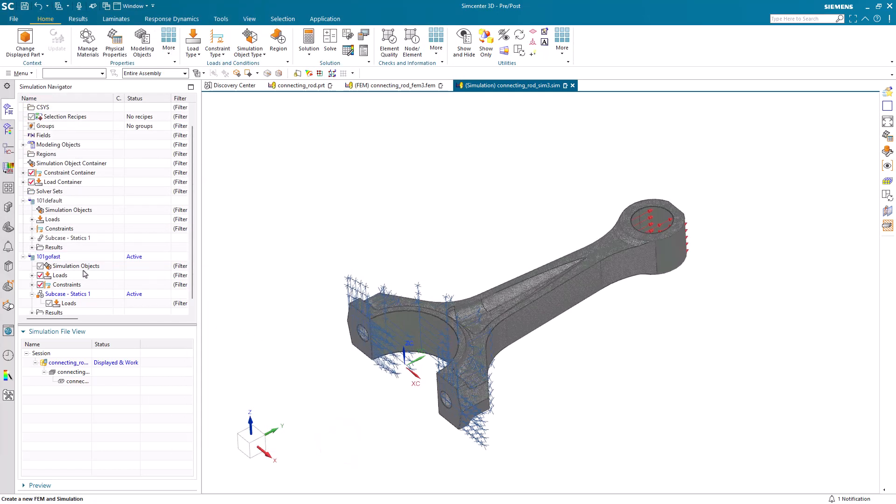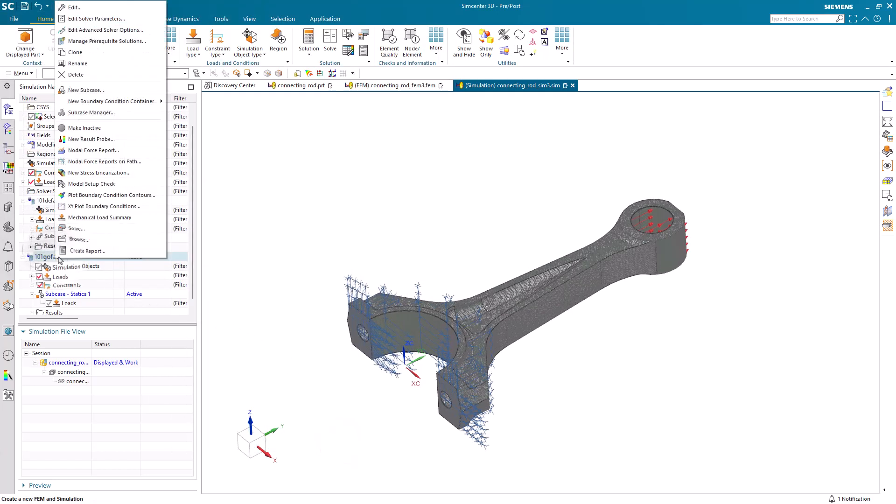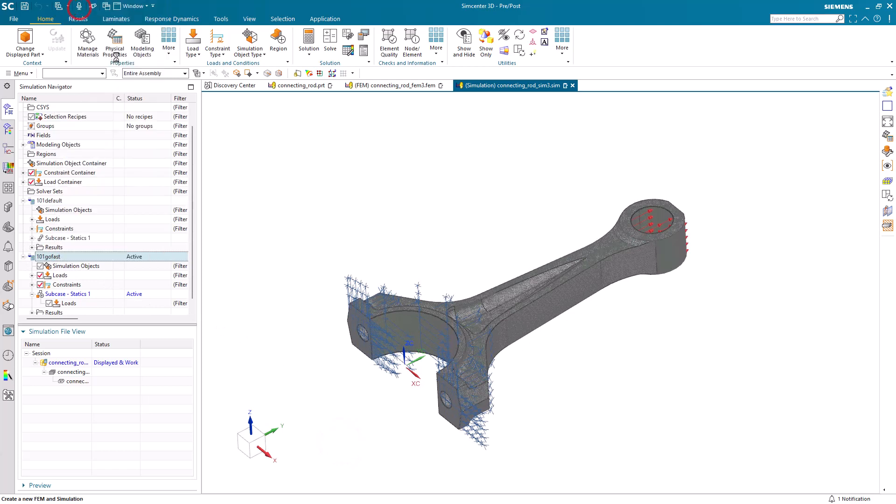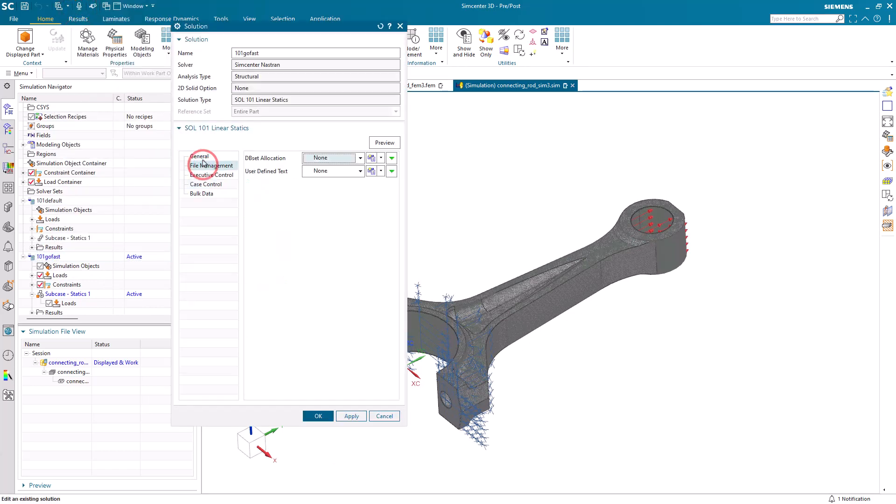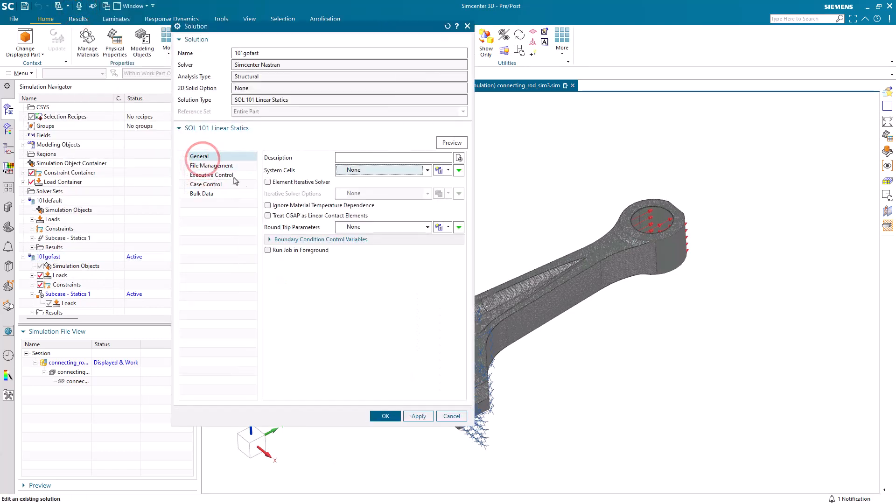Alright, and one other setting which is going to help a lot is the element iterative solver. Here we'll turn that on in the general section.